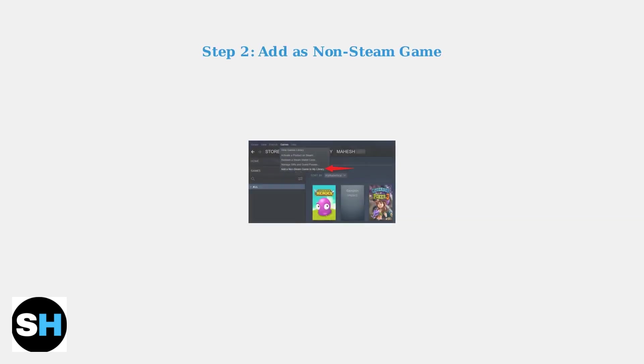A common method is adding Ubisoft Connect as a non-Steam game to your Steam library. This allows you to launch it through Steam's interface and manage it alongside your other games.